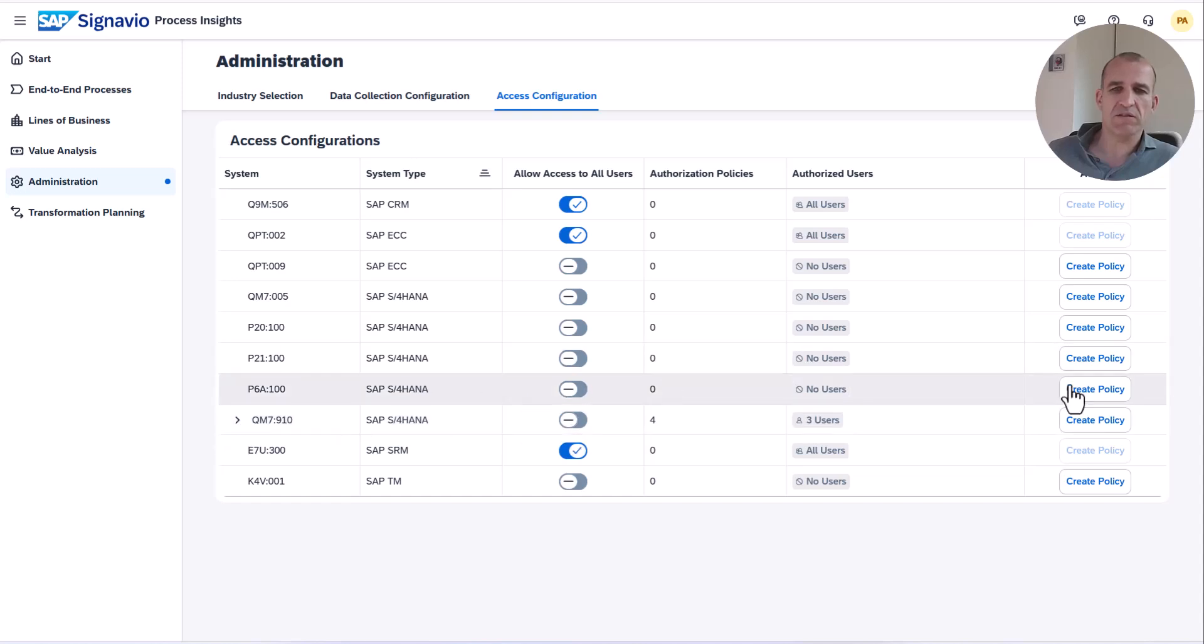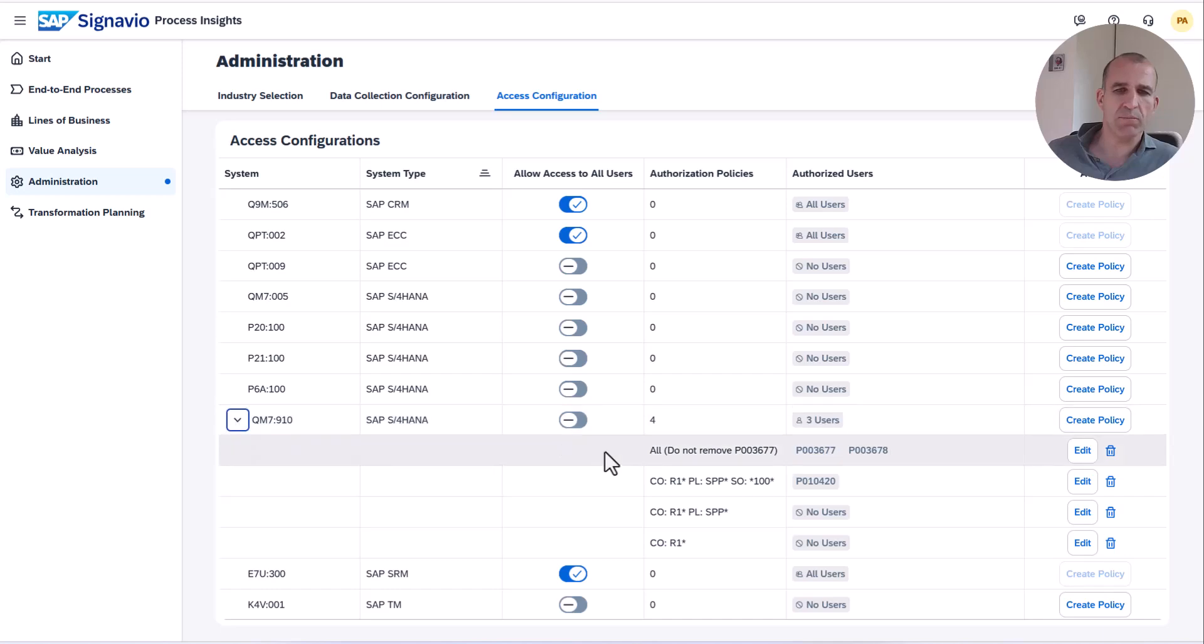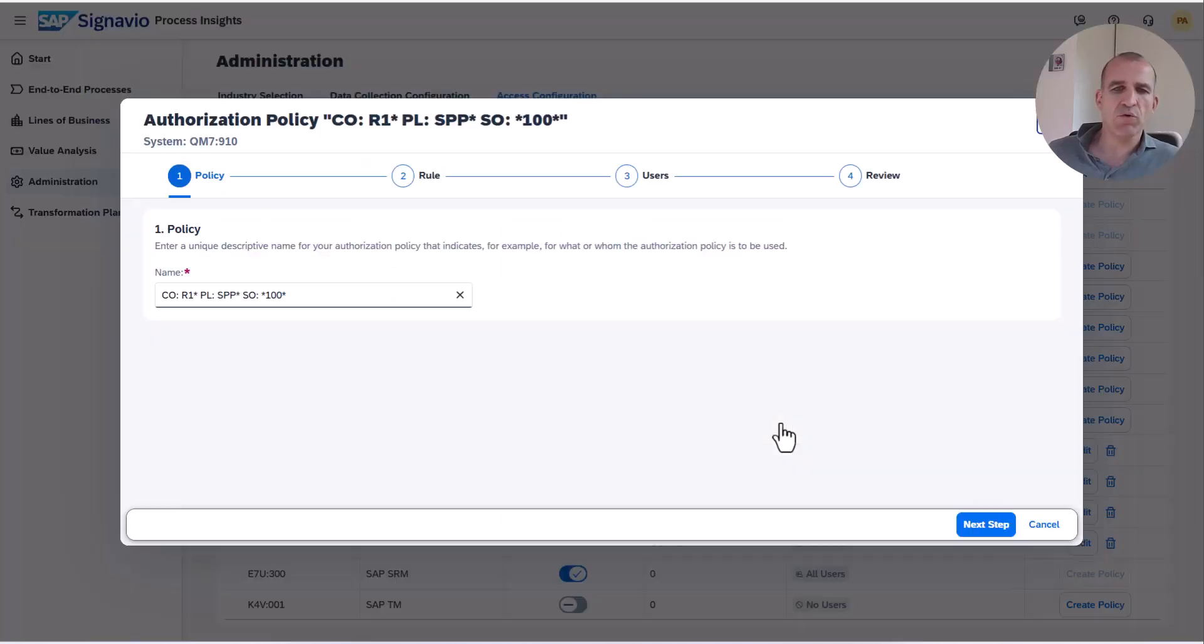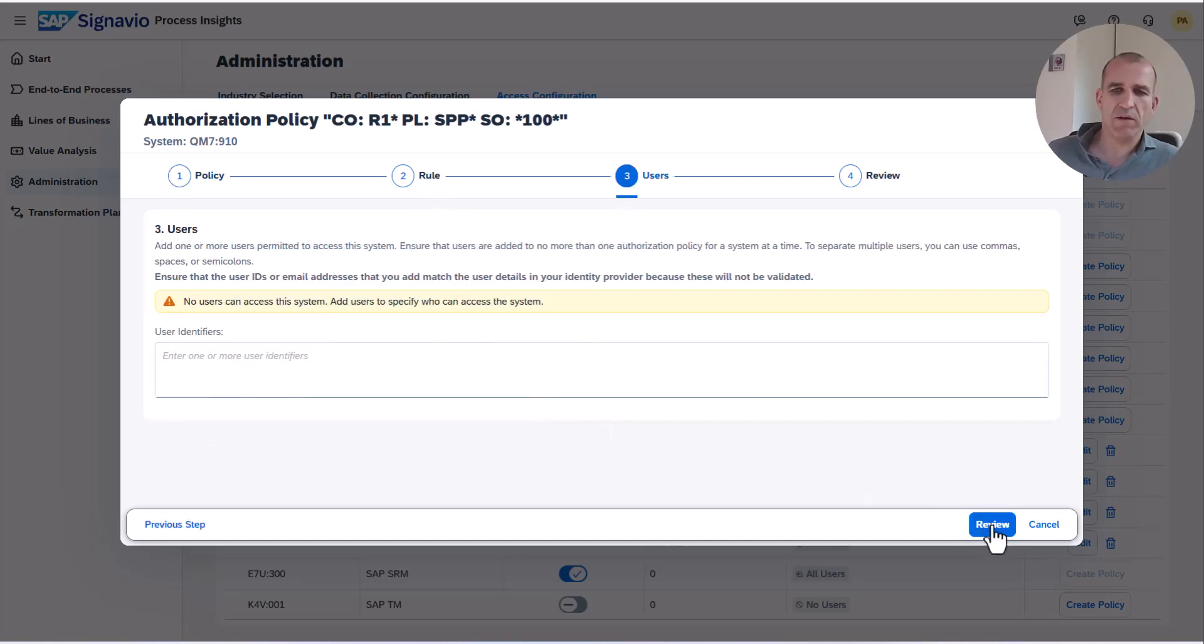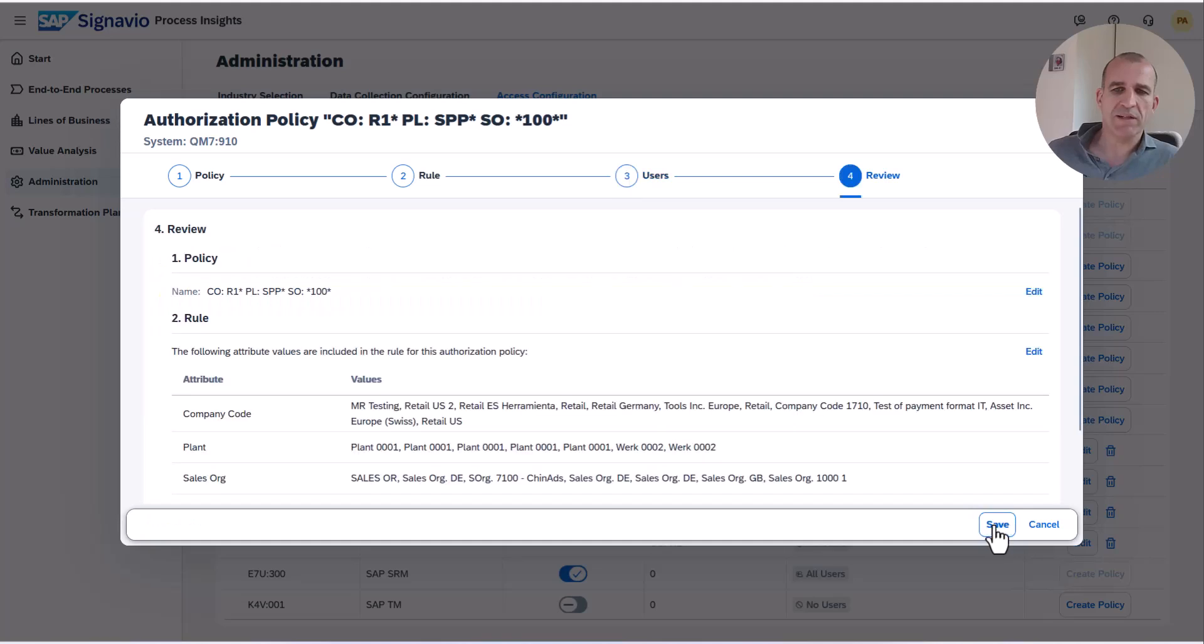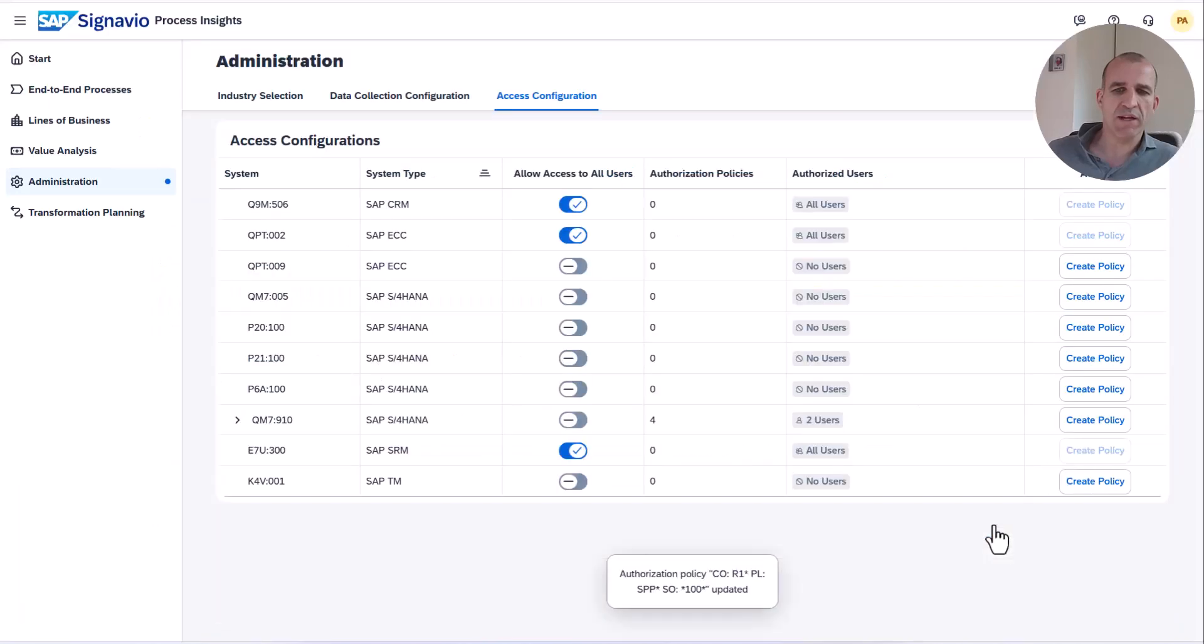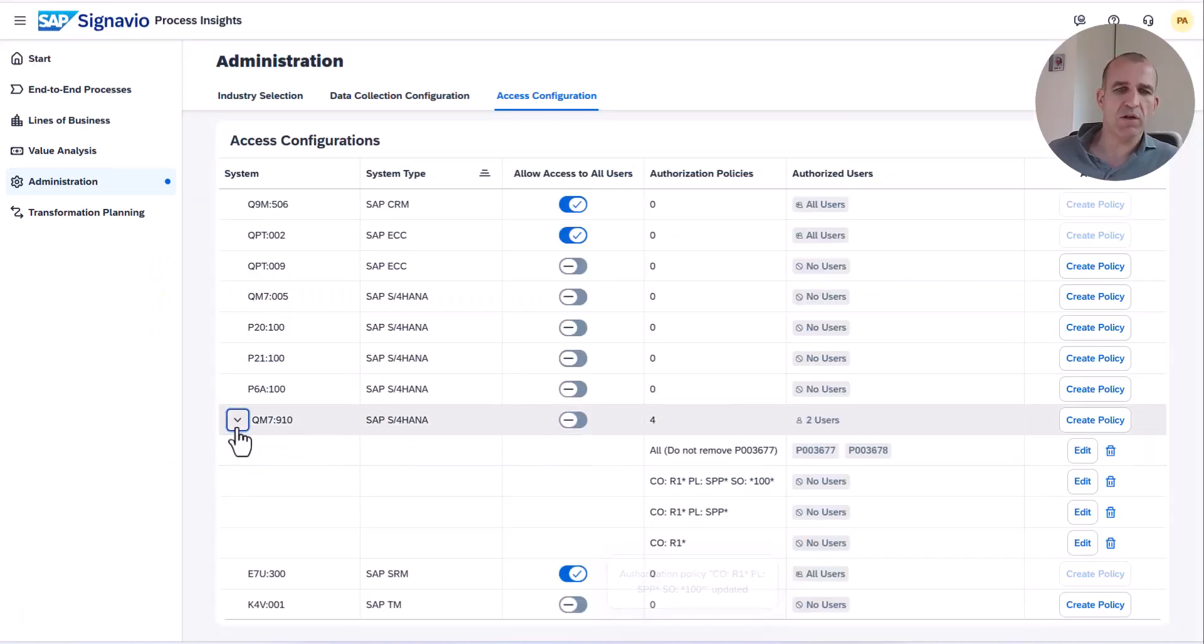If I want to now exclude that user completely from that system, nothing would be more easy. I go again into the administration mode and now just remove the user completely from that profile and also from all policies, so the user will not have access anymore to that system.